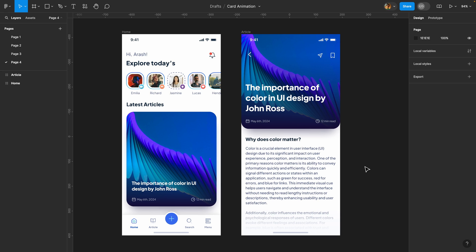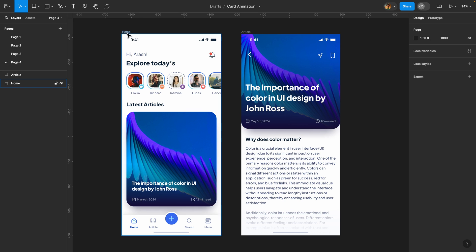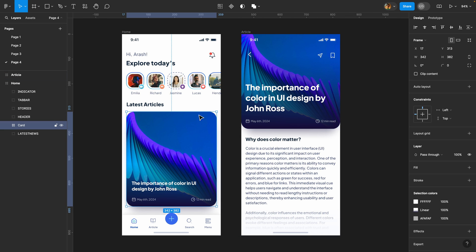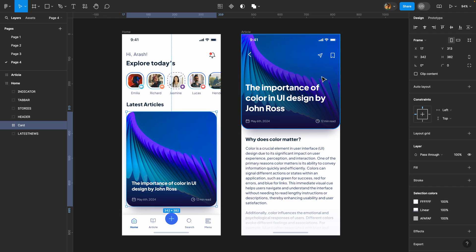First let me walk you through what we are going to achieve here. Once I click on this article or this card, this card's boundary should expand and fill up the available width of this page. As you can see here I have this home page and this article page. So basically we need to go from this position all the way to this position.